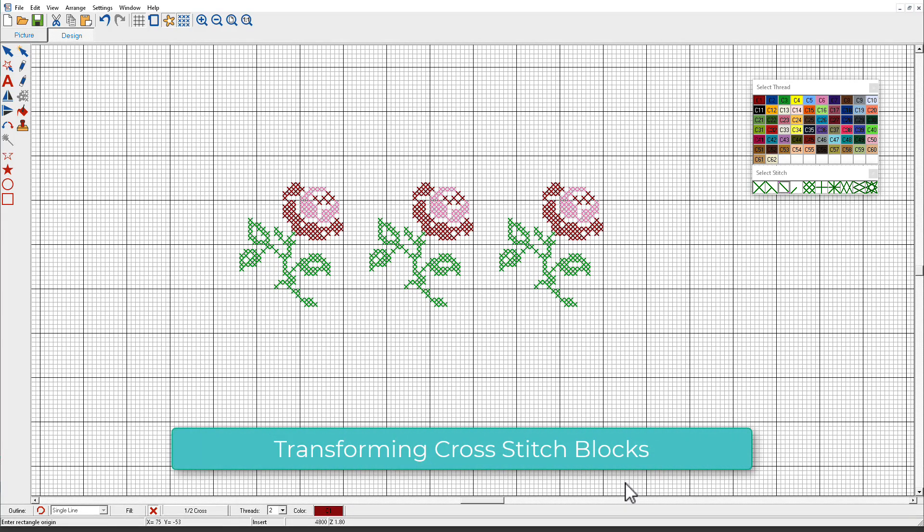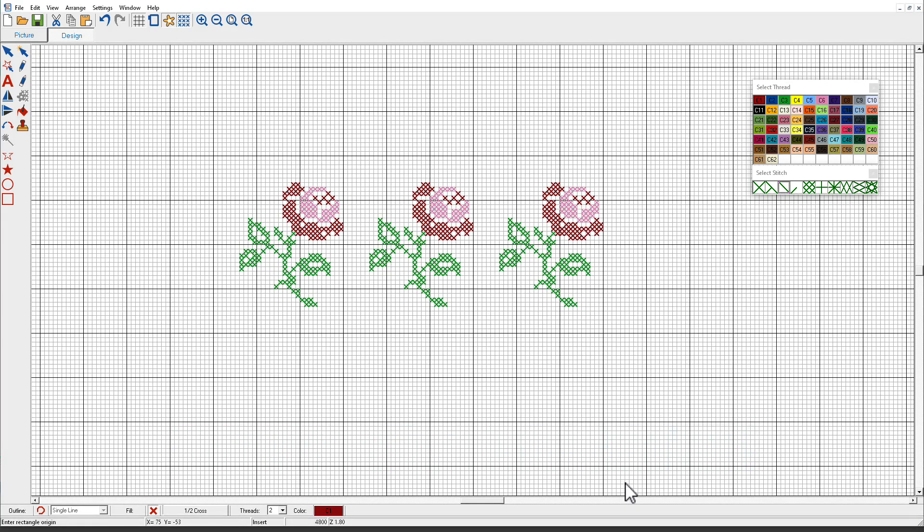Hatch cross stitch lets you perform various transformations on selected blocks of cross stitches. You can move them, rotate them in a clockwise or counterclockwise direction, and you can also mirror blocks of cross stitches either horizontally or vertically.